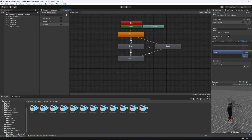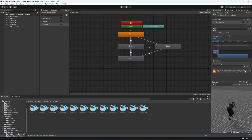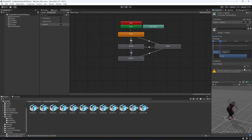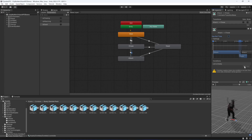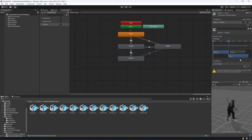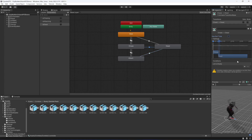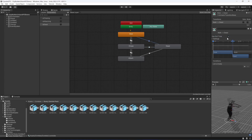Select the walk-to-chase transition, remove 'Has Exit Time', and set isChasing to true. Select the chase-to-walk transition, remove that, and set isChasing to false. For chase-to-attack, remove Has Exit Time and set isAttacking to true; for attack-to-chase, set isAttacking to false. For all transitions leading to dead, set isDead to true.